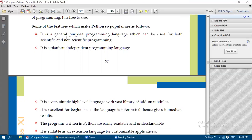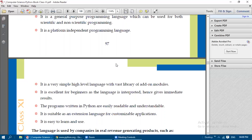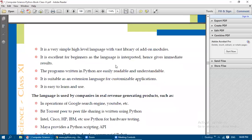Python is a general-purpose programming language that can be used for both scientific and non-scientific purposes. It is a platform-independent programming language, meaning you can install it on any operating system. It is a very simple, high-level language — written in English — with a vast library of add-on modules. In Python, library files include many built-in functions.